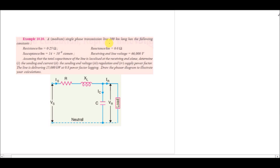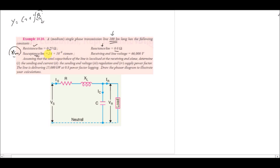Now we will solve a question related to a single-phase medium transmission line. The line length is 100 km, resistance per kilometer and reactance per kilometer are given, and the susceptance is 1.4 × 10⁻⁶ siemens per meter. Admittance equals conductance plus j·B, where B is susceptance. The receiving end voltage is 66 kV. We assume the total capacitance is localized at the receiving end (end condenser method). We need to determine the sending end current IS.